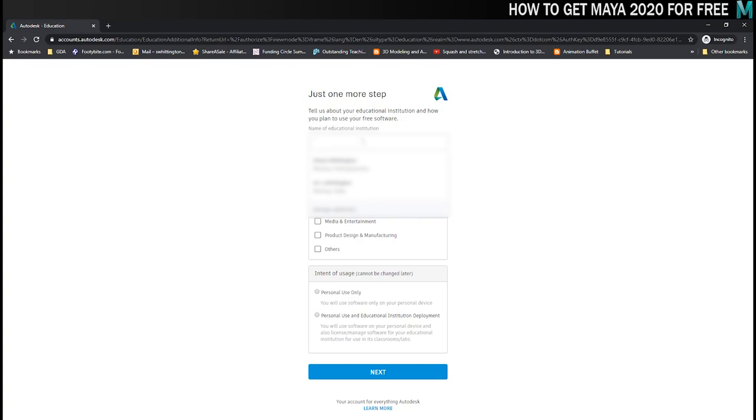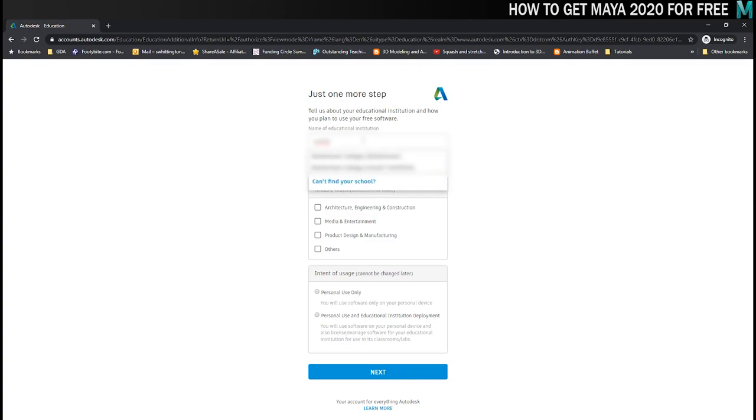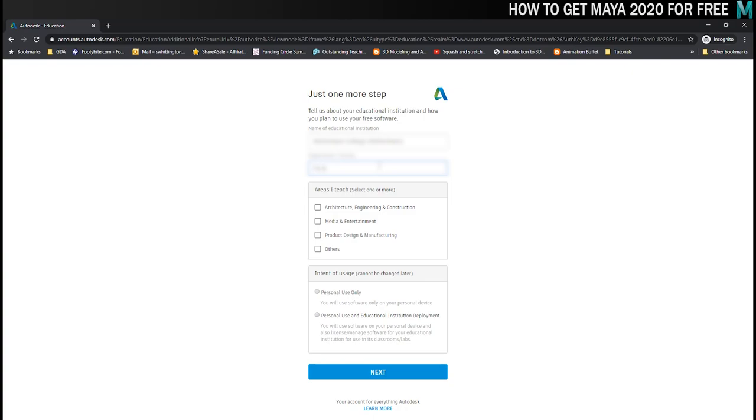Once your account is verified they just need a few more details from you: where you currently work or are studying and which department you're in, what kind of area that you teach or are studying, and then how you intend to use it. I'm pretty sure you need to tell them it's personal use only. If you want to deploy it in an institution then you need to pay for that, so you really want to be using the personal use option here and then click on next.